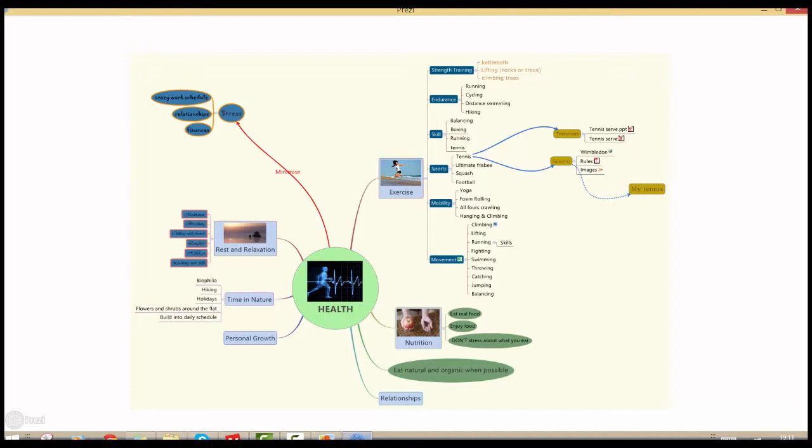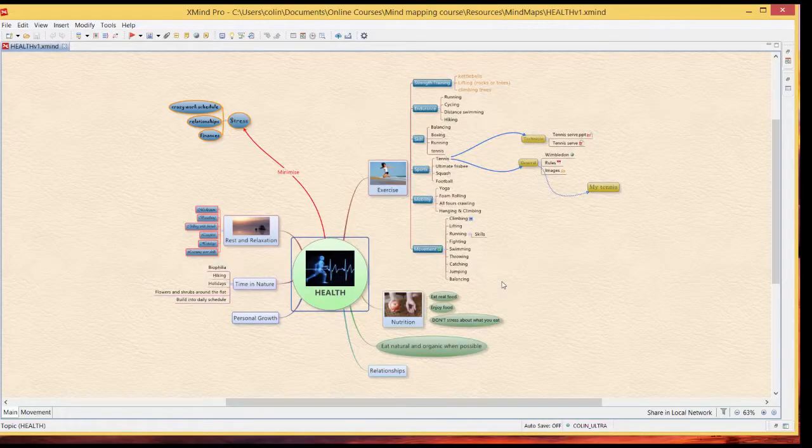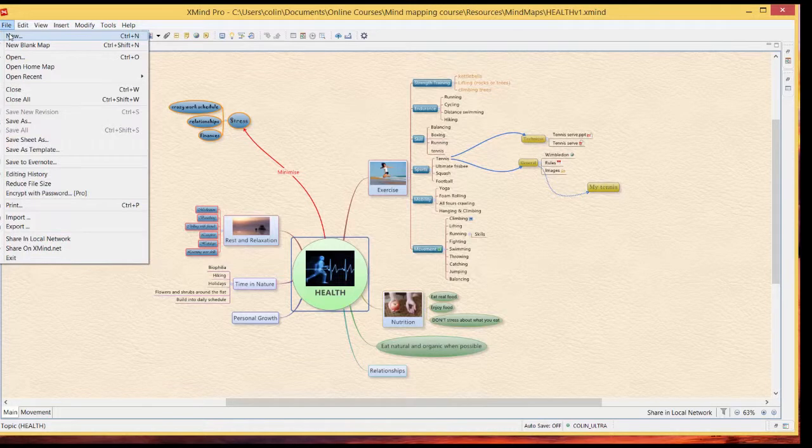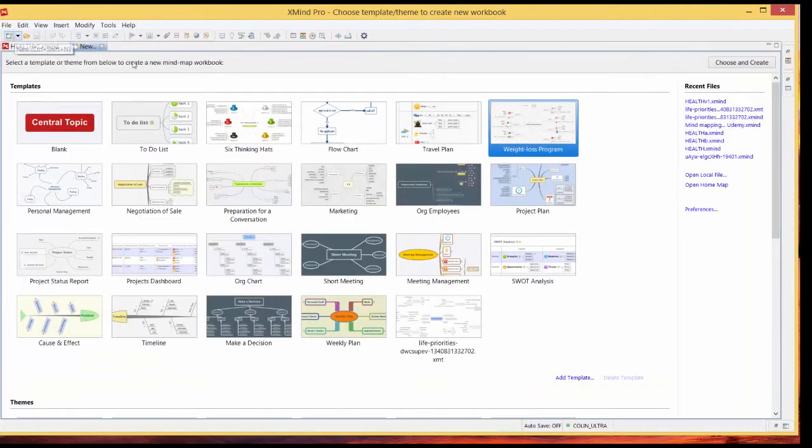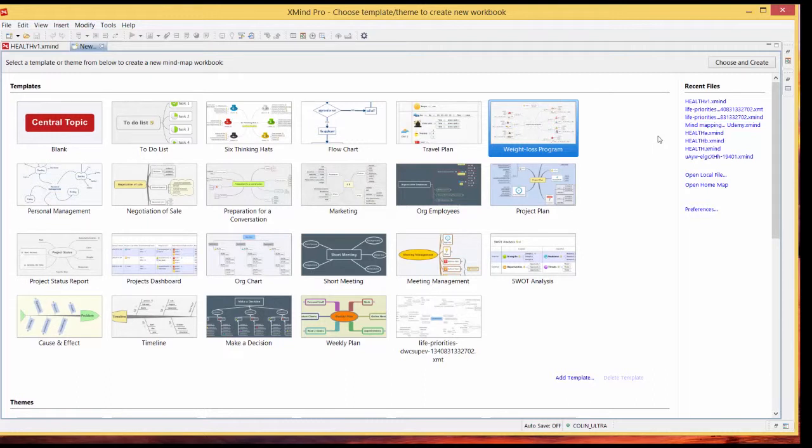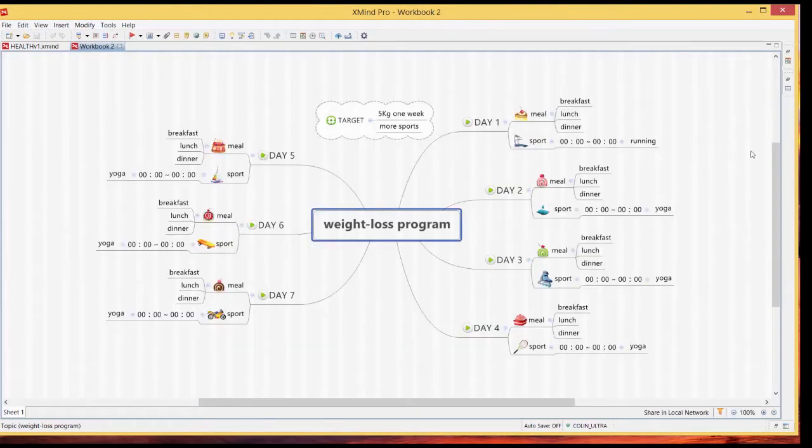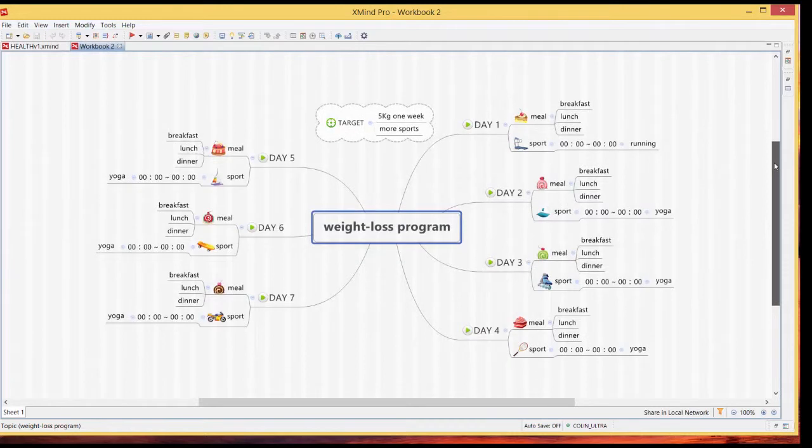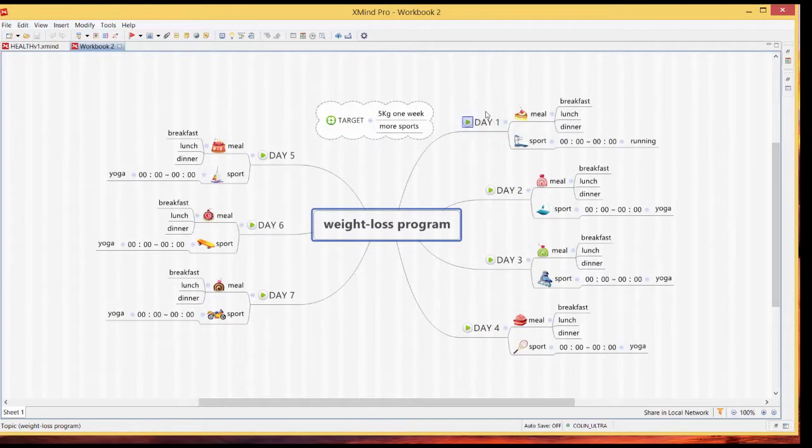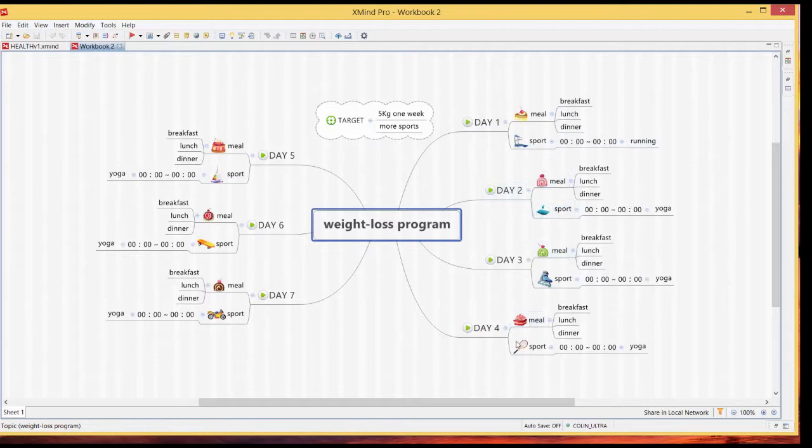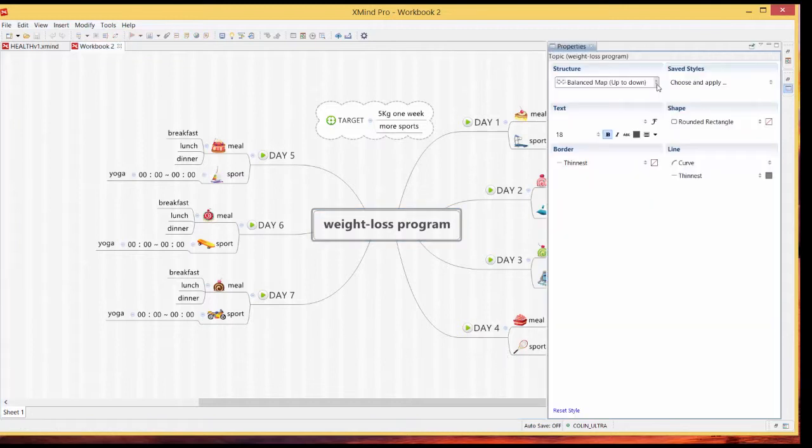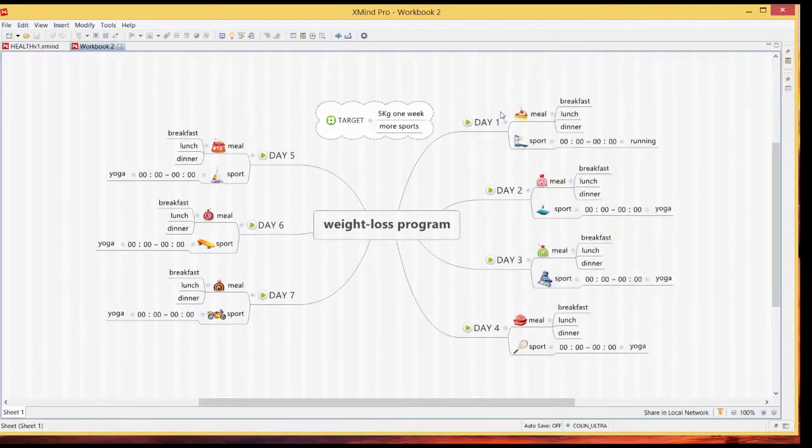Okay we'll have a quick look at exporting to a PowerPoint presentation. What I'm going to do is open a different mind map and this is just from the templates because it gives a good illustration of the order that things come out in PowerPoint presentations. So here we've got a weight loss program and it's just on the standard templates. We've got day one meal breakfast lunch sport some times running day two etc and just have a quick look at the way this runs around in a circle.